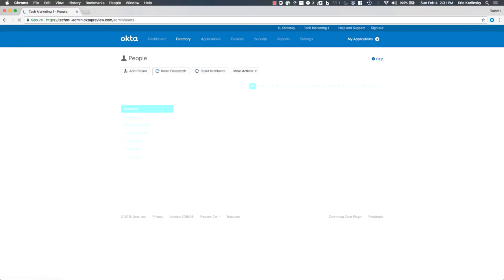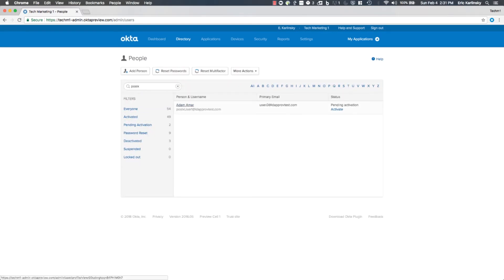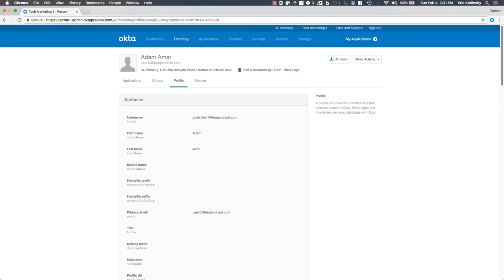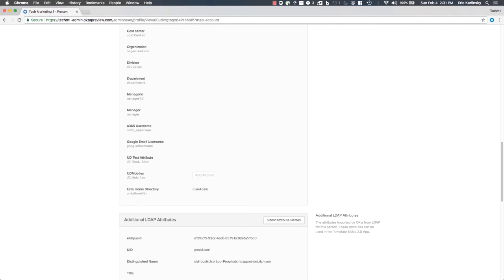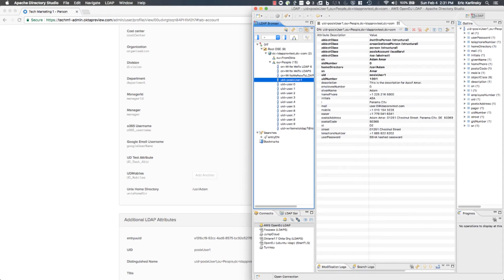Just to confirm this worked as expected, I'm going to find that user — adamammar — and take a look at his profile. We can see that the home directory is pulled in and it matches exactly the attribute that's in the home directory in LDAP. So our support for auxiliary classes helps customers support all the attributes that are important from their LDAP directory, pull those into Okta, and view them just like any other attribute from any other source.